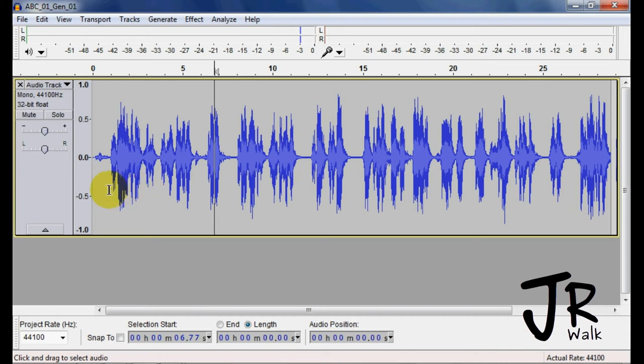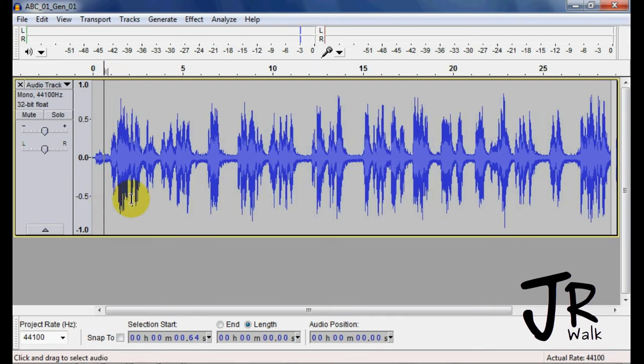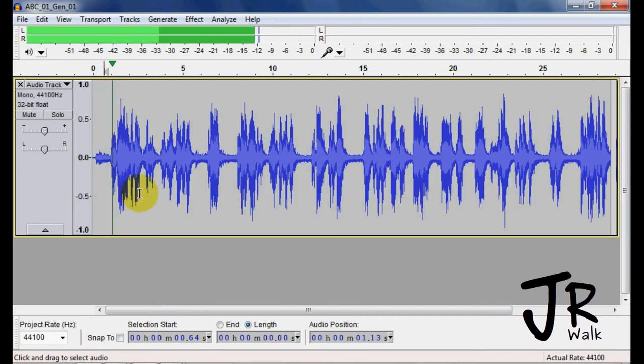So what you're looking for is clarity, that the noise, if I go back, the hiss is quite distracting here.